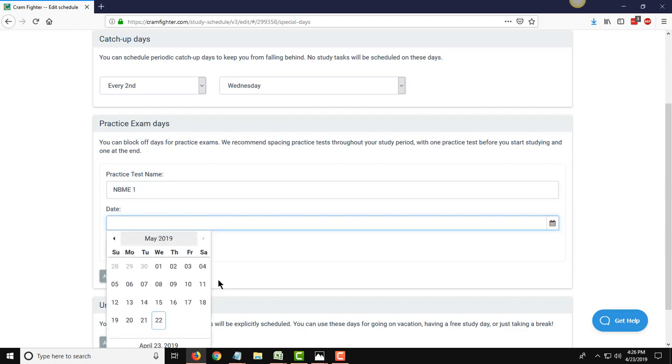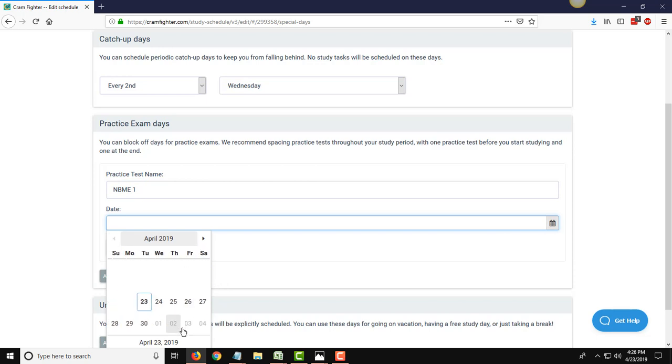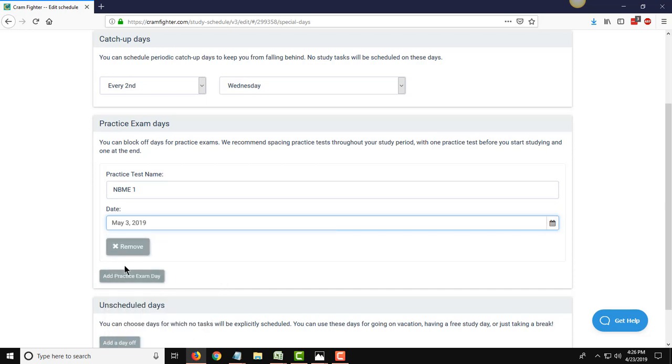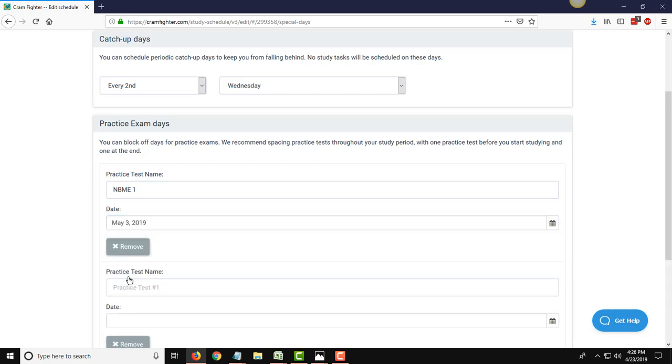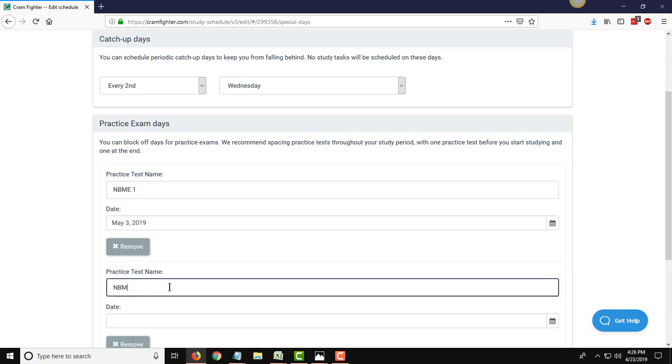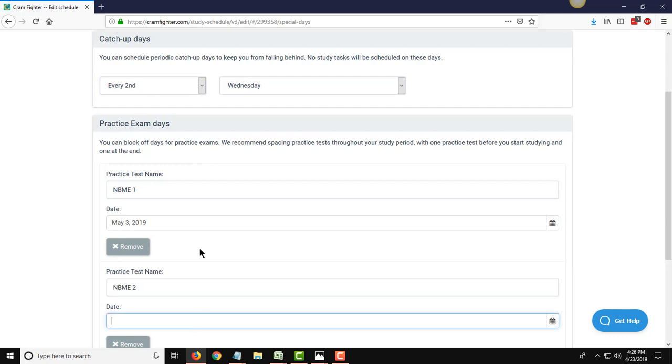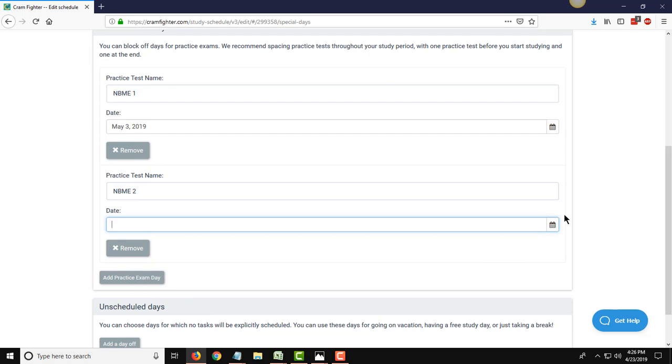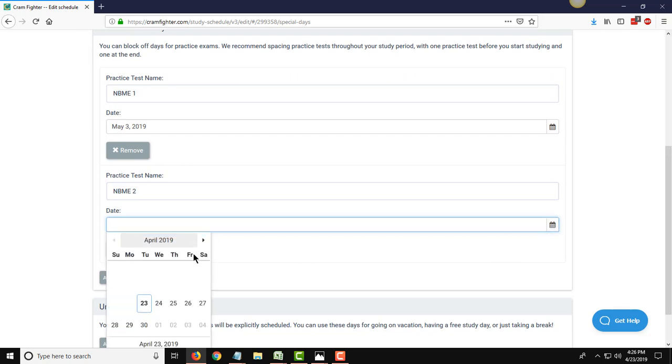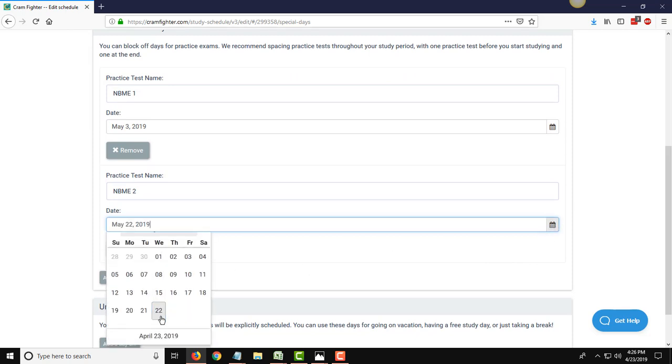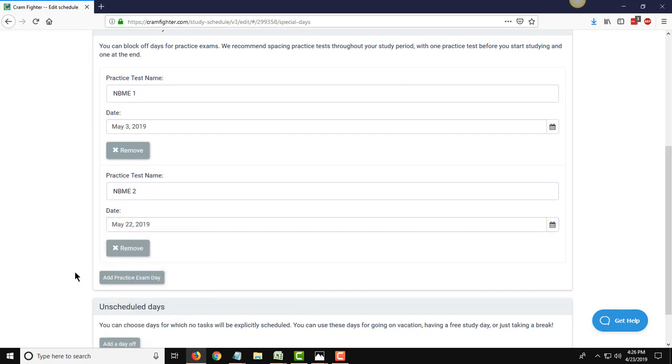So, day 10 from today is approximately May 3rd, and then their second one is going to be on day 28, so NBME 2, and that is going to be on May 22nd. And you can repeat this process if you know you have multiple NBMEs that you want to schedule in or other assessments.